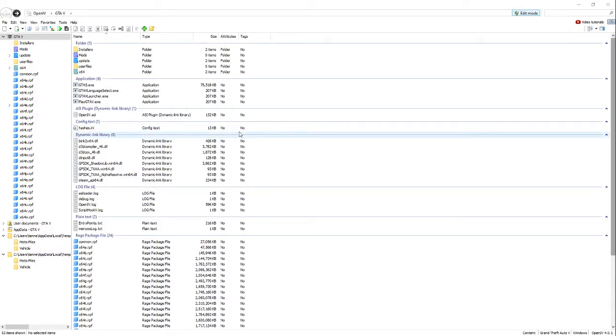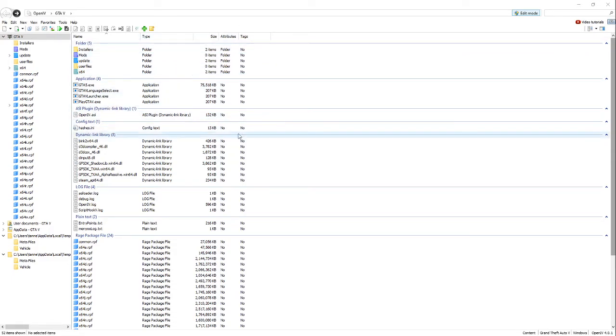Hey guys, welcome to the first video on this channel. I'm going to be showing you guys how to add liveries to your cars in 5M, and I'm sure it would work on LSPDFR or anything like that.